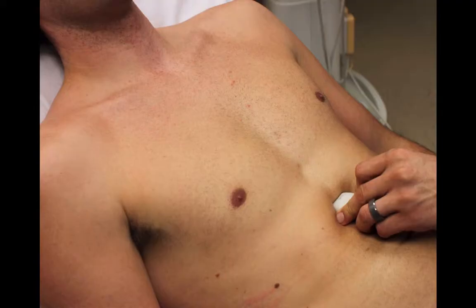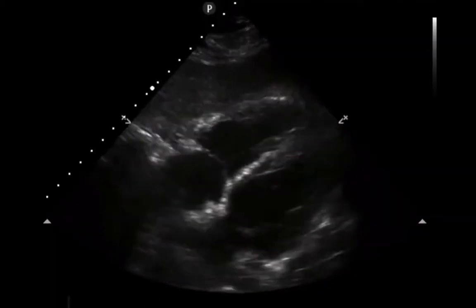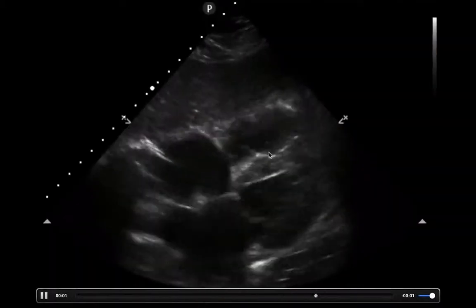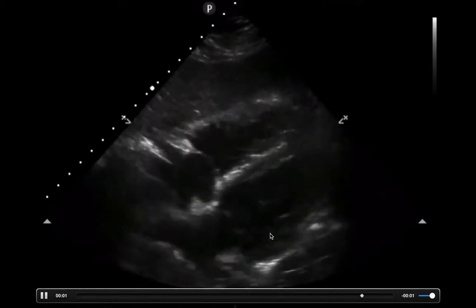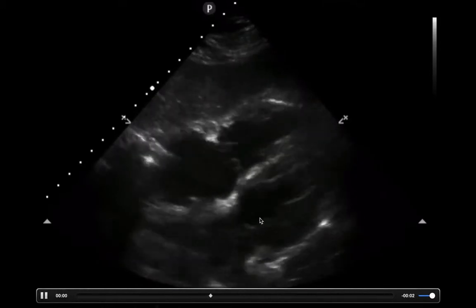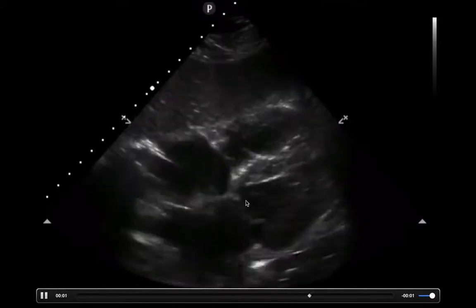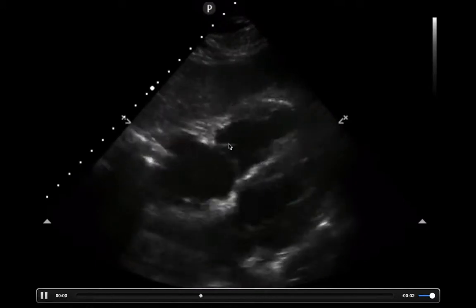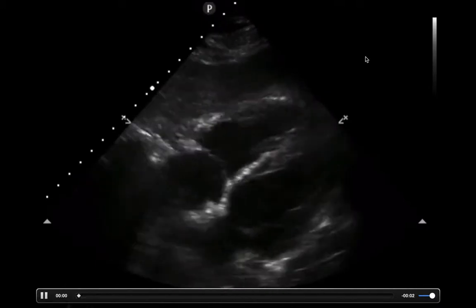Another window you can use to look for right heart enlargement is the sub-xiphoid window. You just take the probe in the sub-xiphoid area with the probe marker facing towards the patient's right, and you'll get an image like this. What you're comparing here is the sizes of the right ventricle and the left ventricle. A normal ratio is the left ventricle should be about two-thirds of the whole width of the heart and the right ventricle should be about one-third.